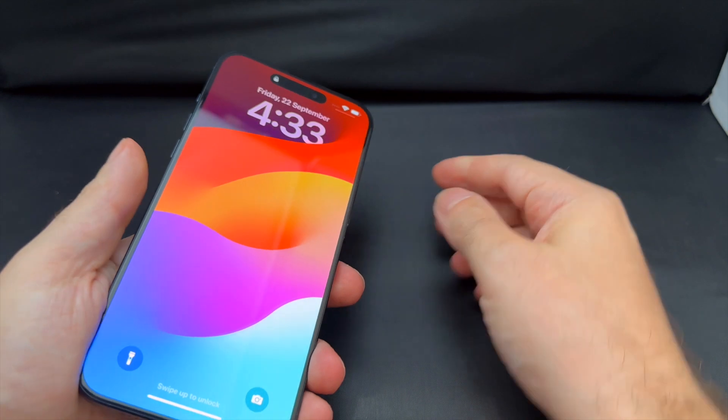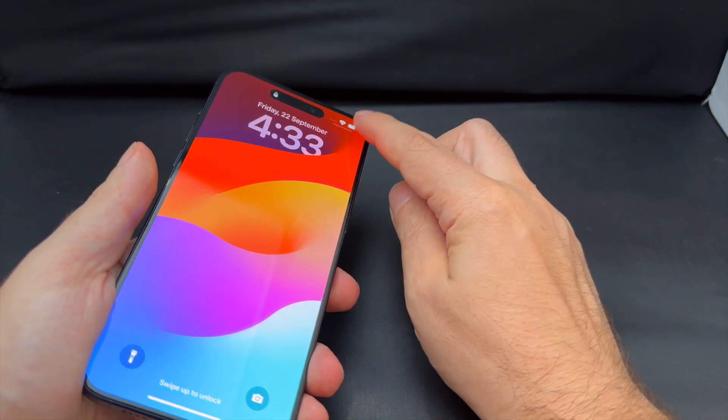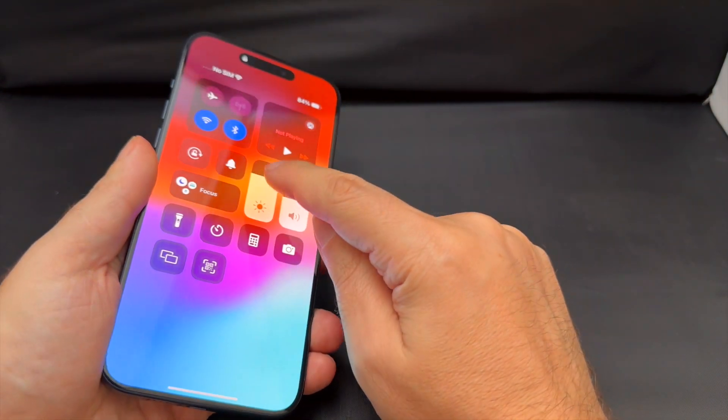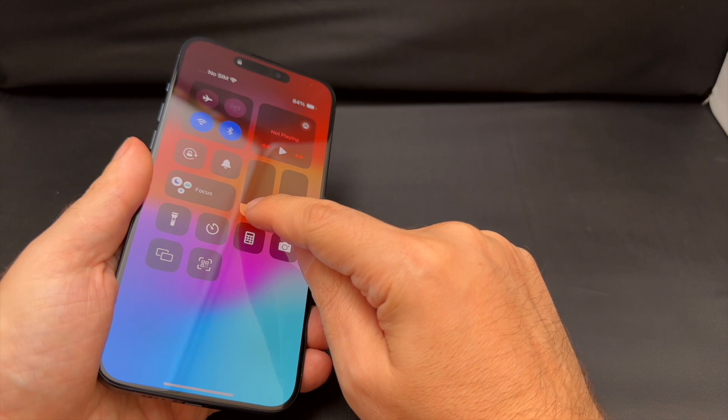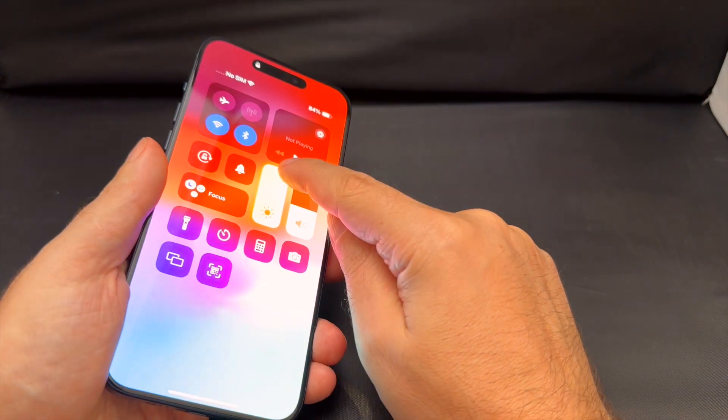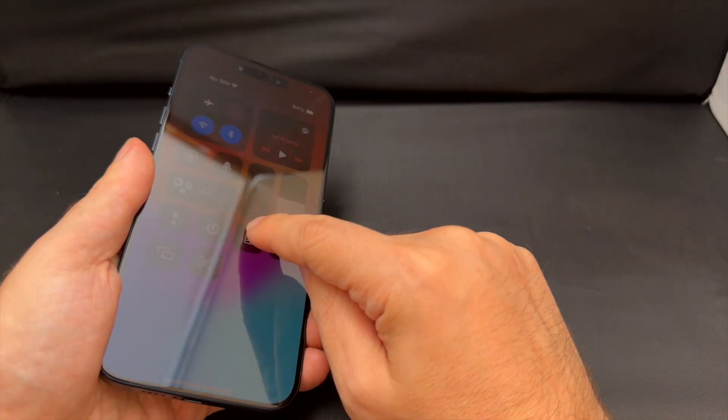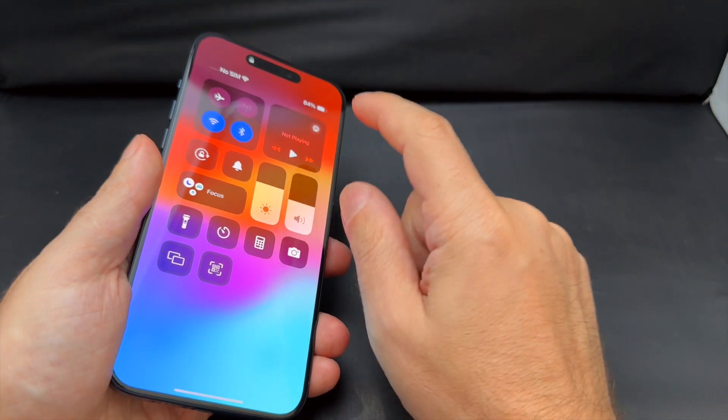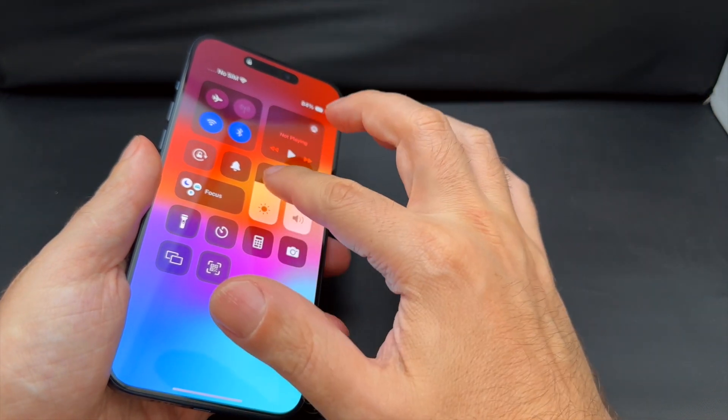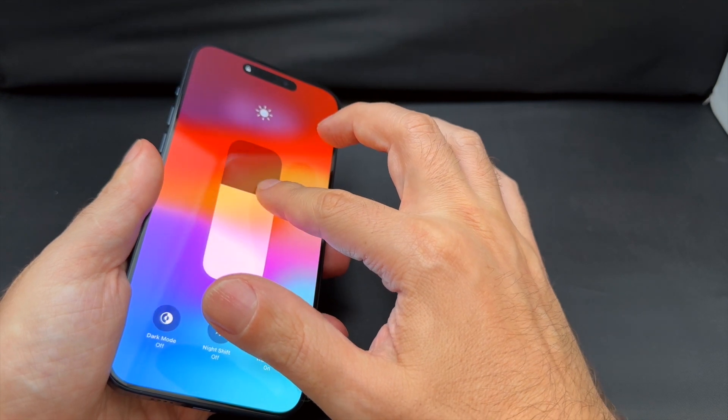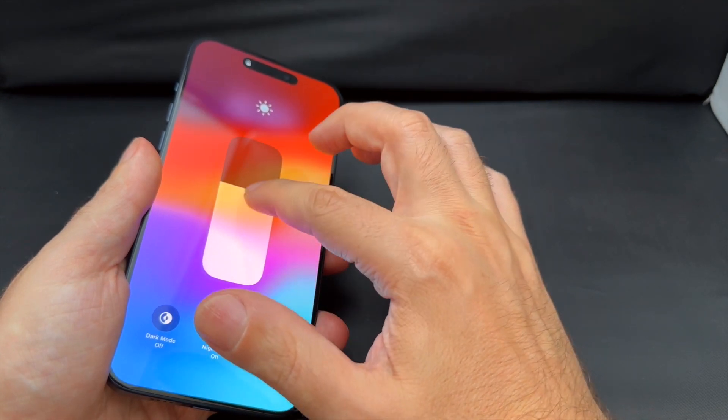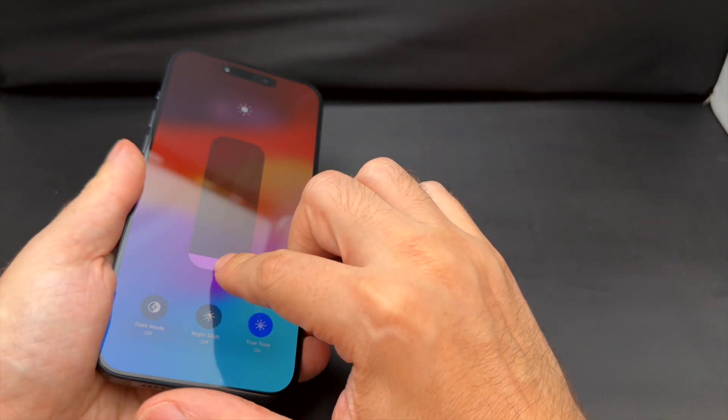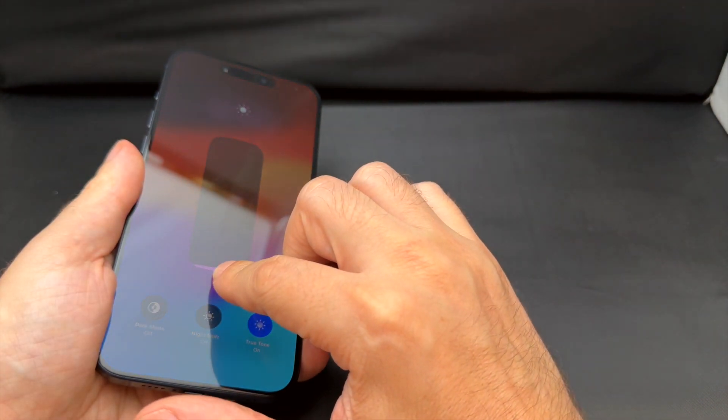First of all, you can pull down from the corner here and look for the screen brightness, which is this guy. Basically you can just drag it up and down, and then if you need extra fine control, you can actually push hard in here and then you get a bigger scale.